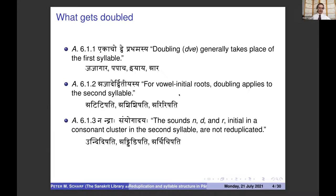The next sutra states that for vowel-initial roots, doubling applies to the second syllable. Now, i and ara are also vowel-initial roots, but they don't have a second syllable, so they are shown under the first sutra.